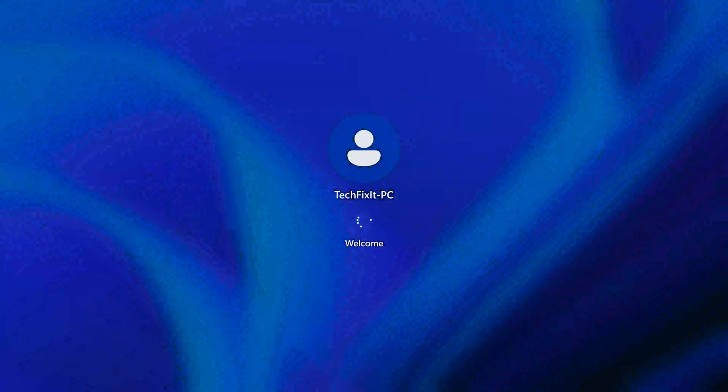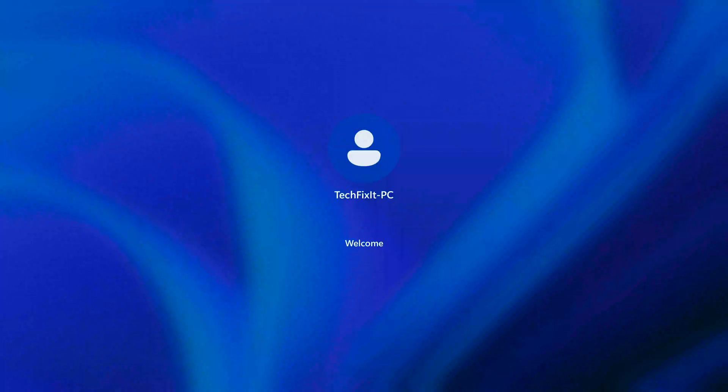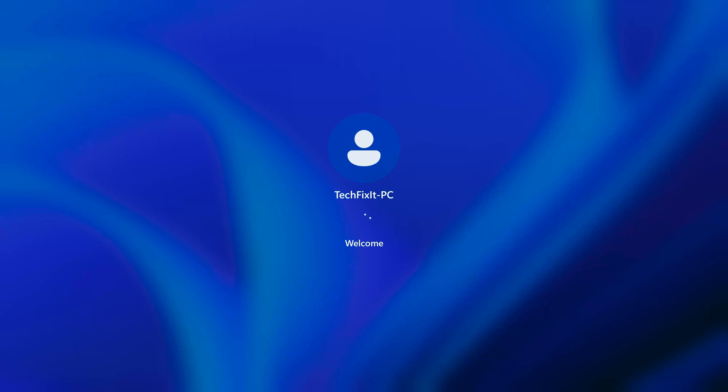Press Restart. You will now be able to access Windows once again.